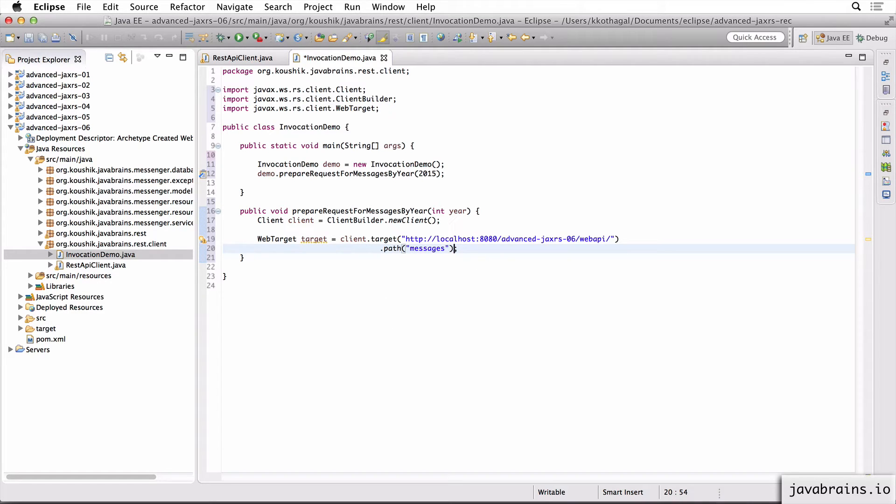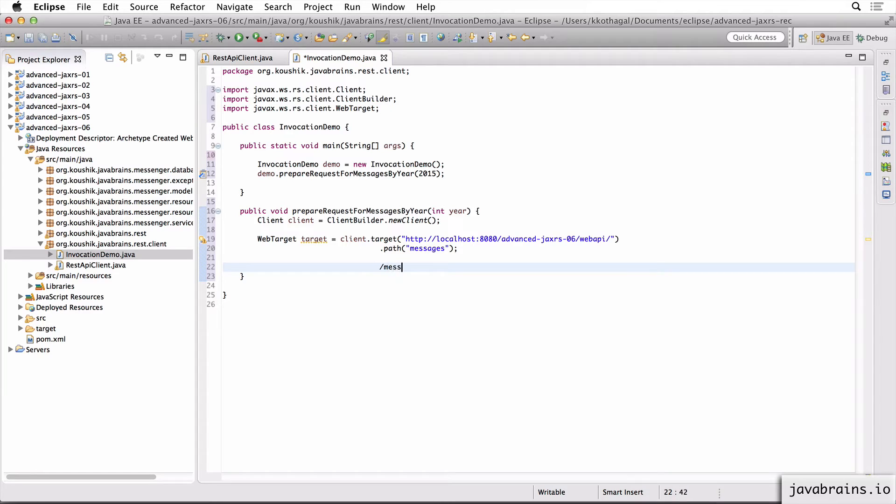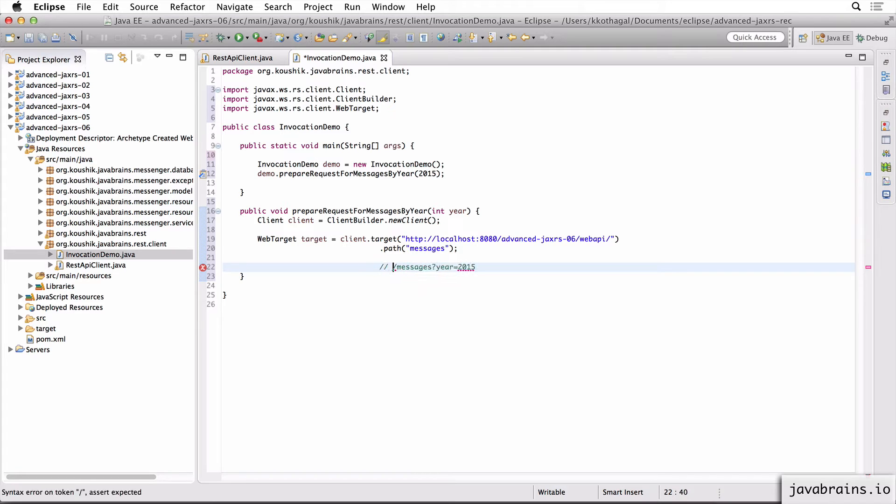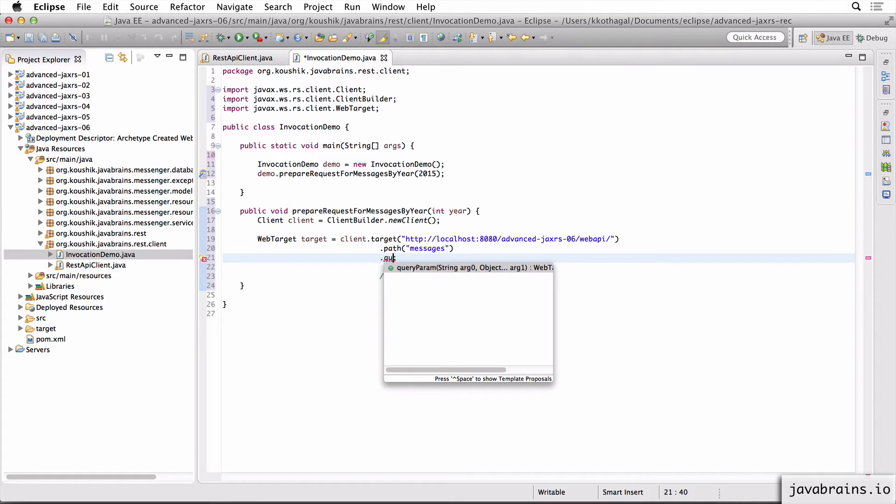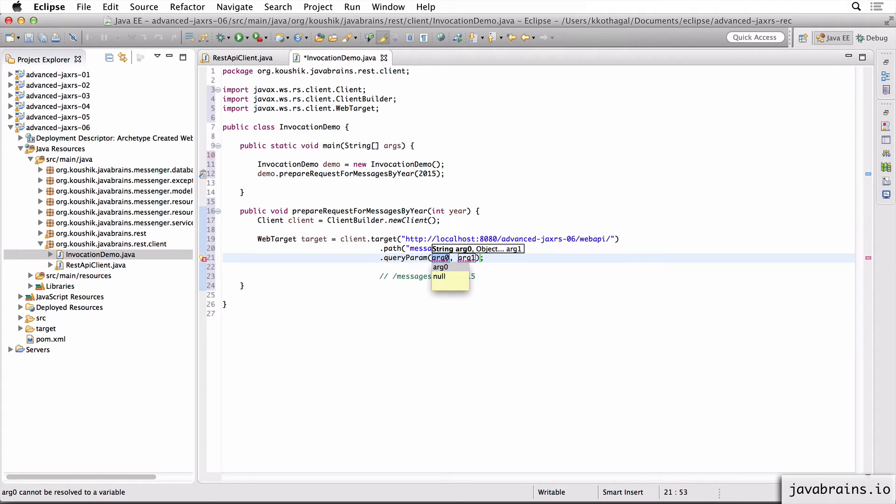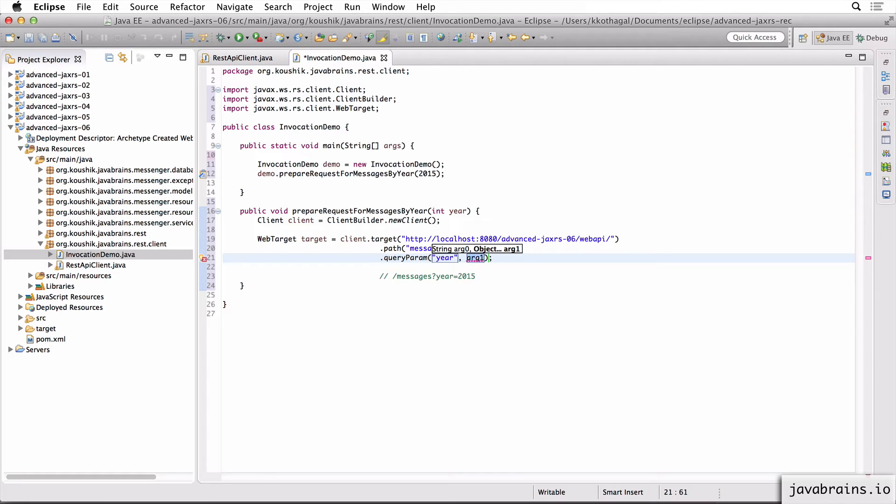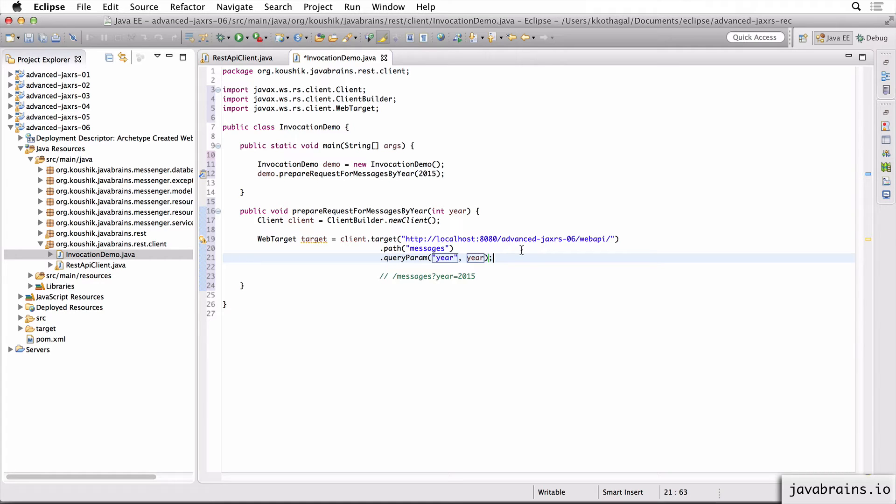Now what do we need to do here? We need to get messages for year. And the format for the URL is /messages, question mark, year=, and the year. So we have the target for messages already. So what we need is to add a query param. So I'm going to use this query param method. And this is how you do query parameters in your JAX-RS client. So the query param method takes in two arguments. One is the name of the query param and the second is the value. So I add that here so that the query param gets added to the request that I'm making.